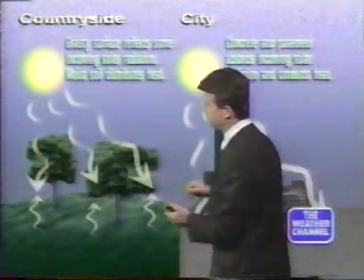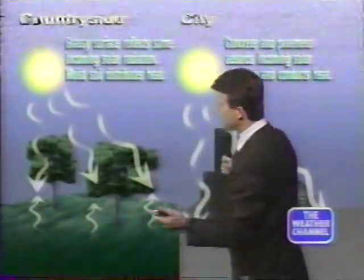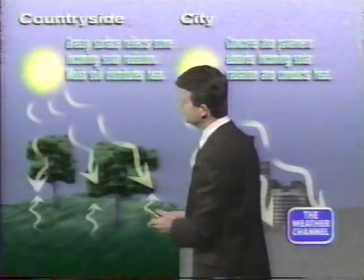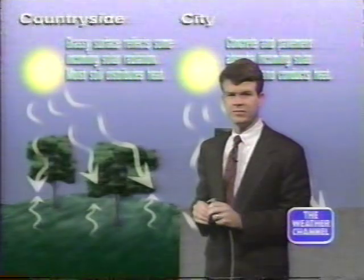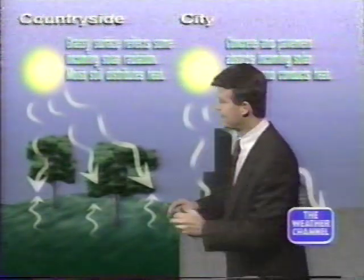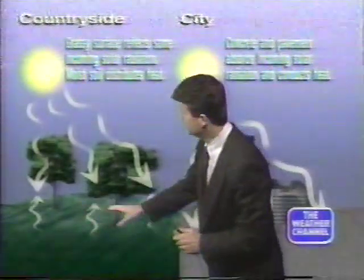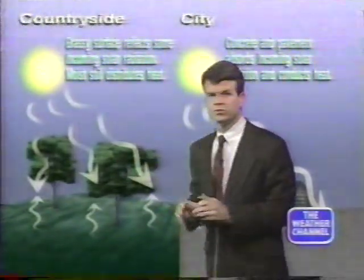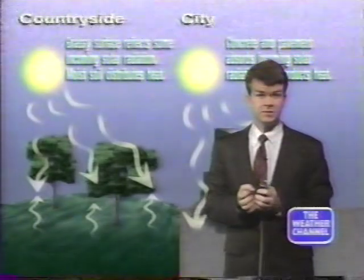By late afternoon, you have a fairly thick layer of warm air. However, in the countryside, because of the presence of trees, vegetation, grass, and bushes, some of the incoming radiation does not go into necessarily heating the soil per se, but it's used in the evaporation process. We do have some moisture residing within the blades of grass and in the trees, and it's that moisture which is evaporating that uses up some of the sun's energy.